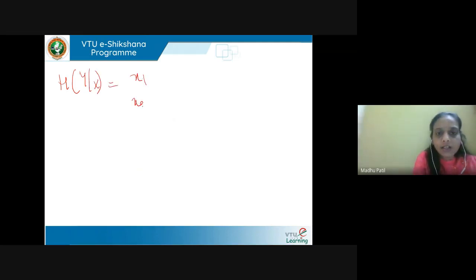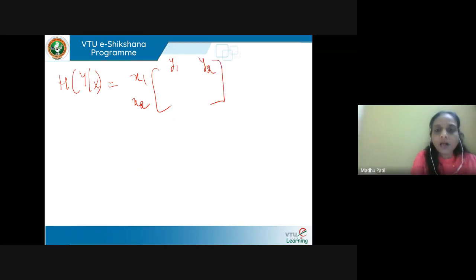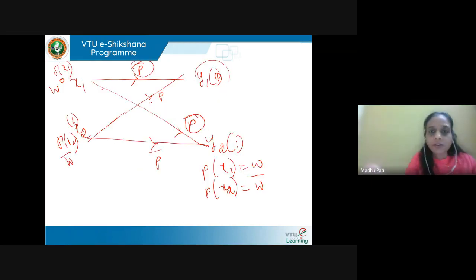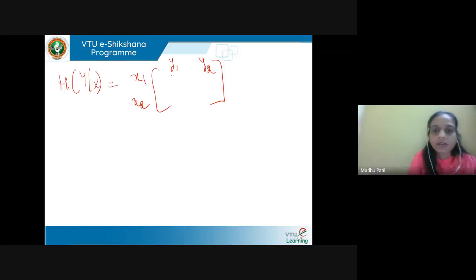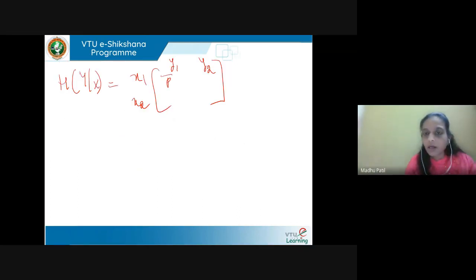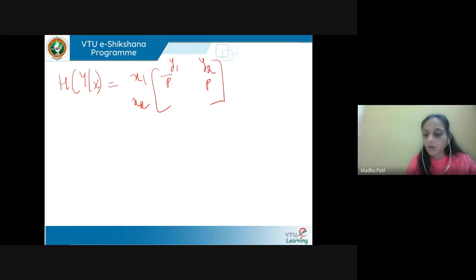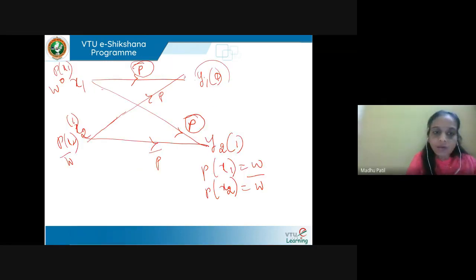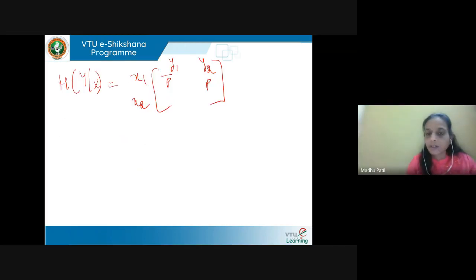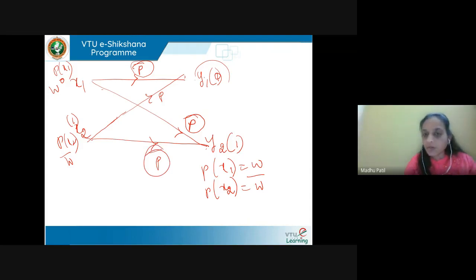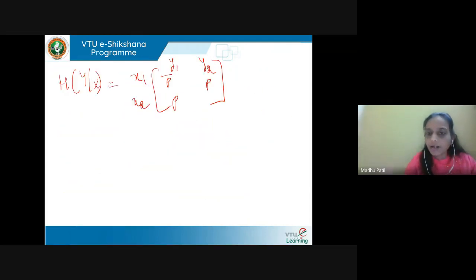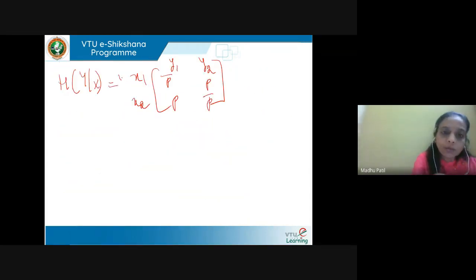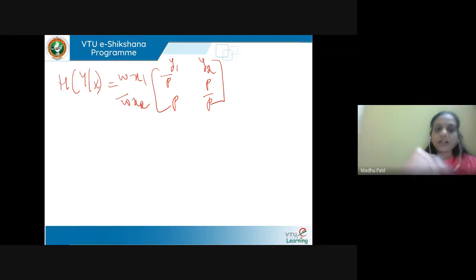We write the channel matrix h(y|x) with inputs x1, x2 and outputs y1, y2. The matrix entries are: p(y1|x1) = p-bar, p(y2|x1) = p, p(y1|x2) = p, p(y2|x2) = p-bar. So the matrix has the form [p-bar, p; p, p-bar]. The source probabilities are p(x1) = w and p(x2) = w-bar.